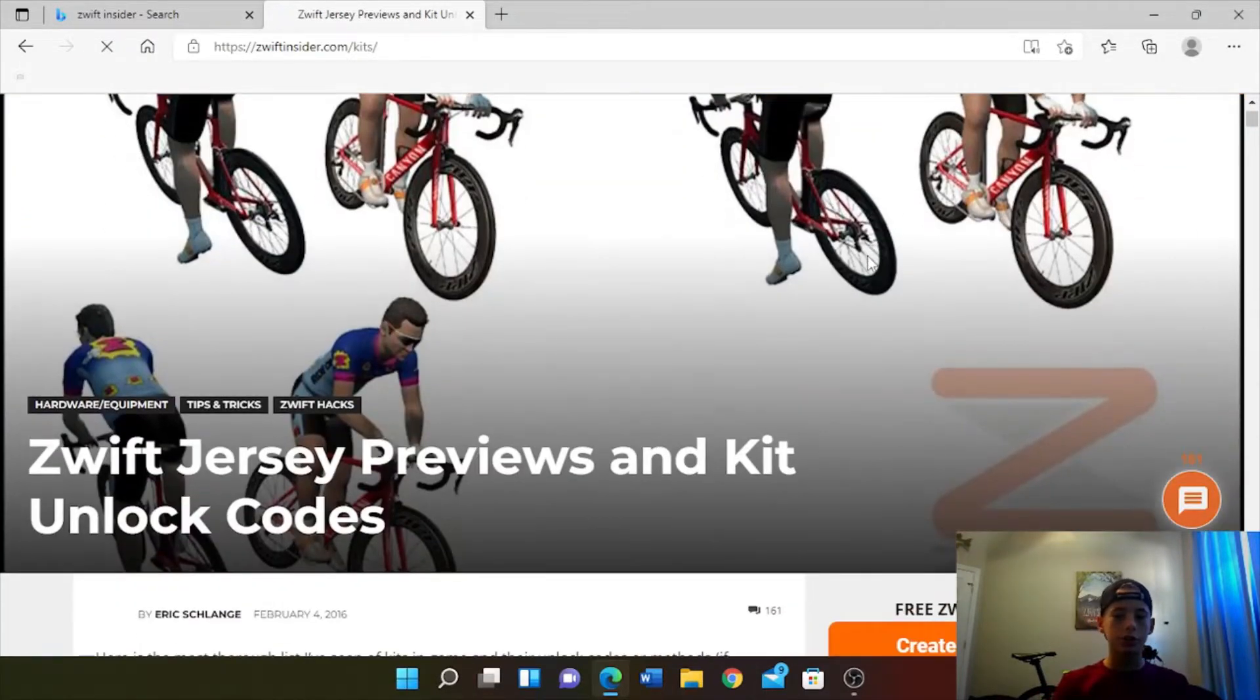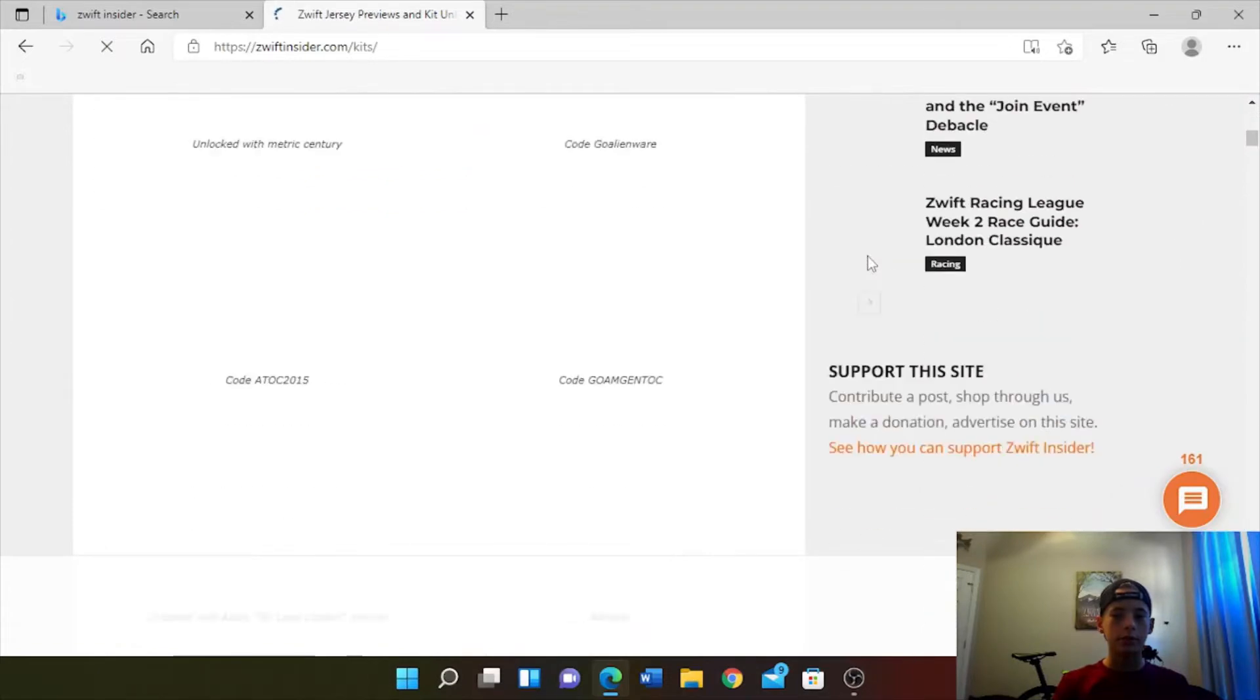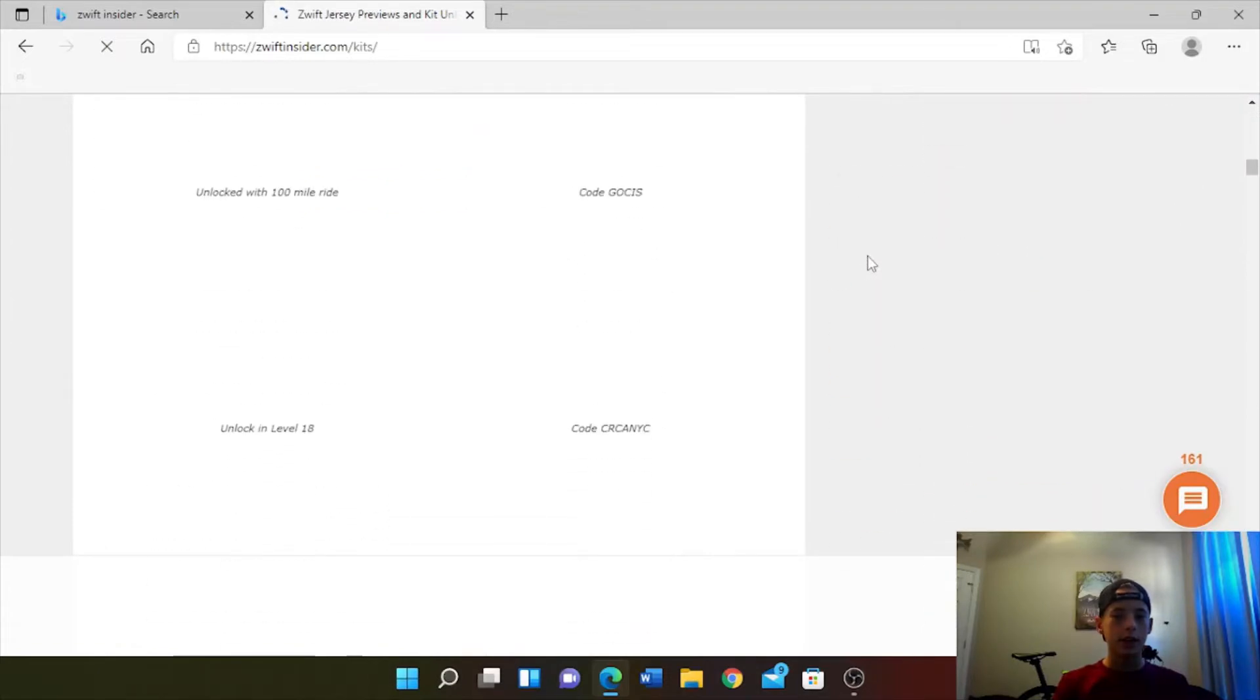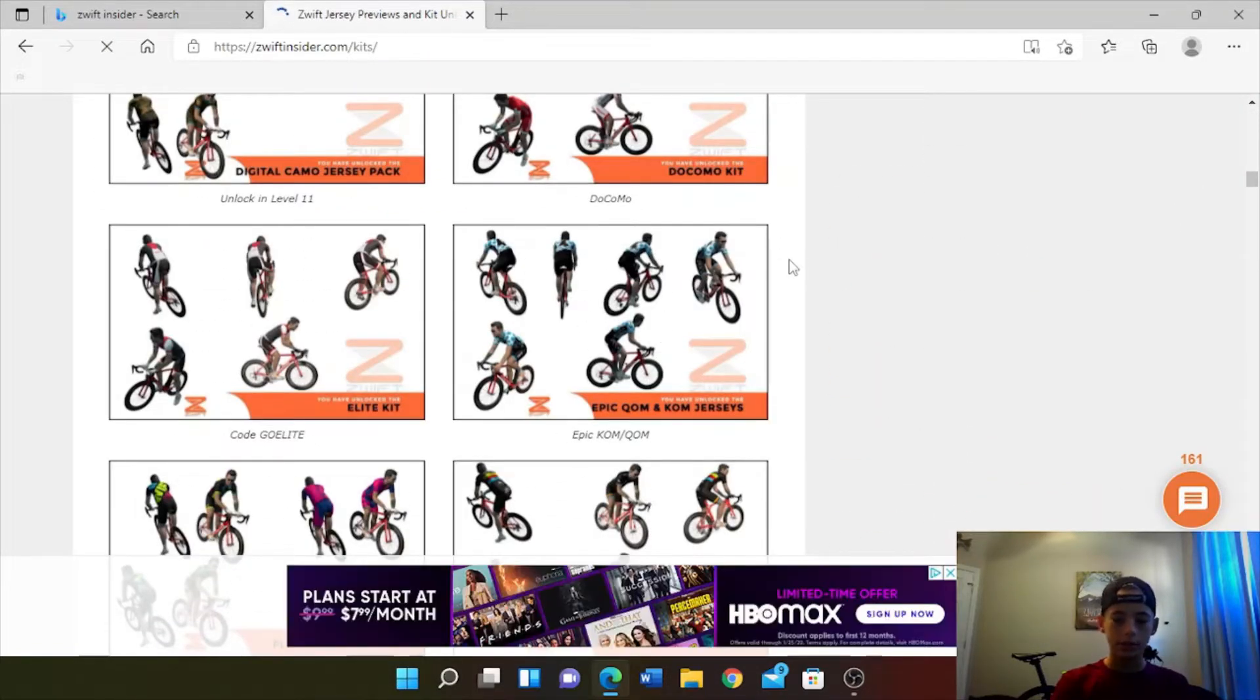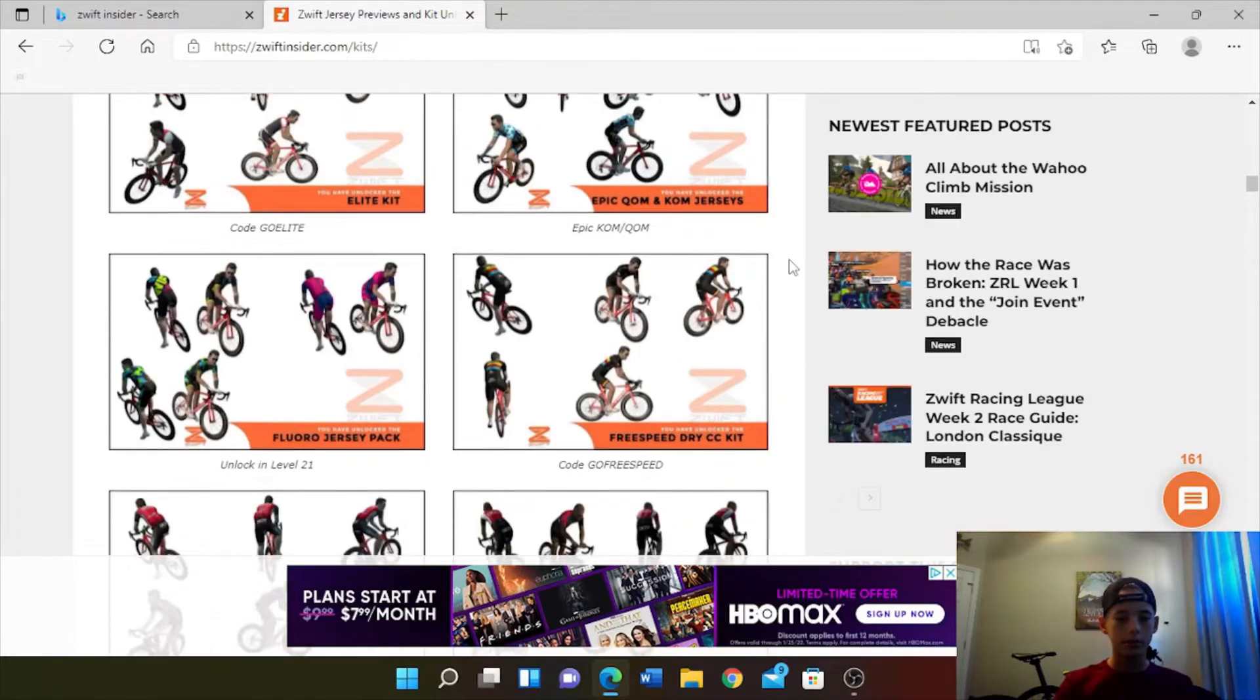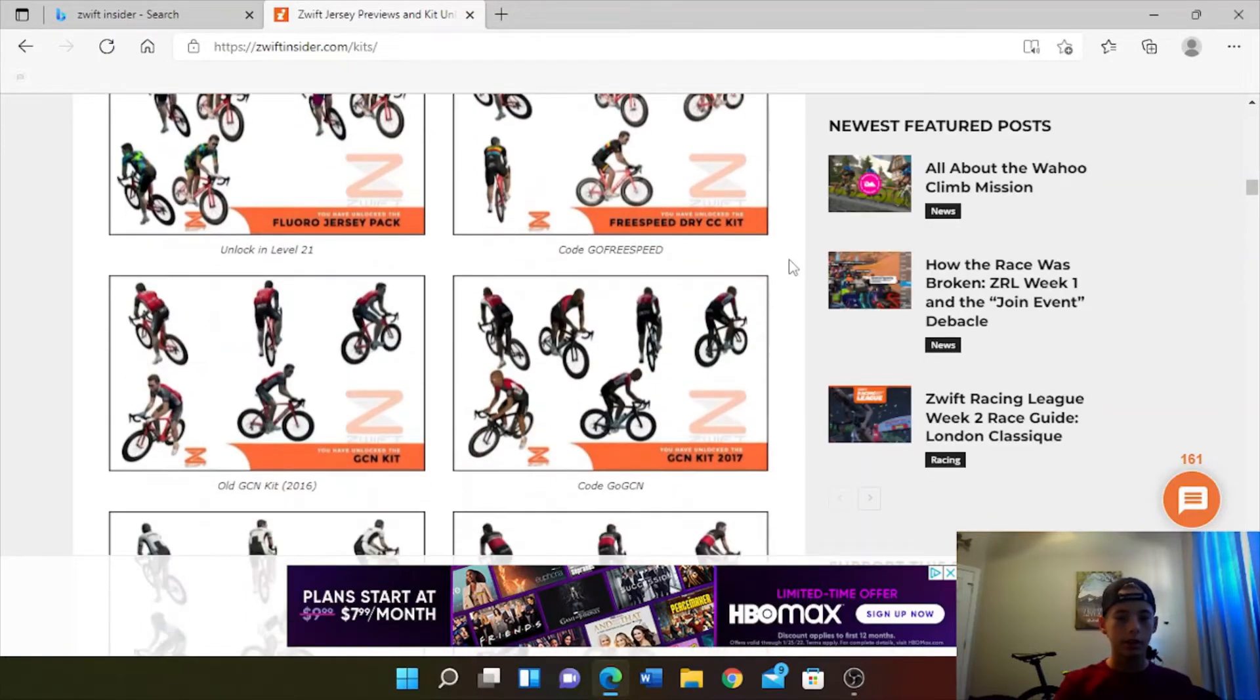Then just scroll down and you'll have an unlimited amount of kit unlock codes.